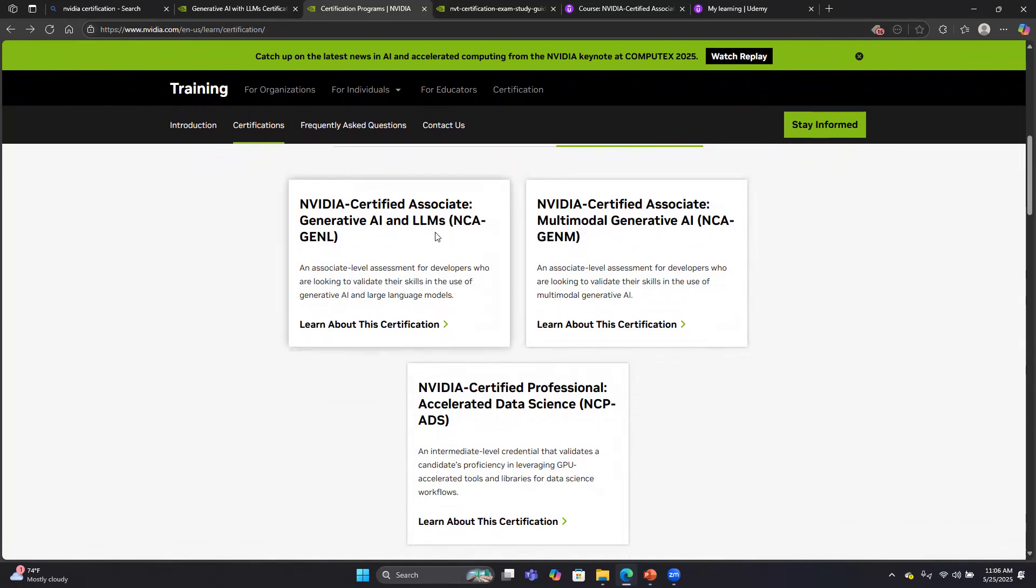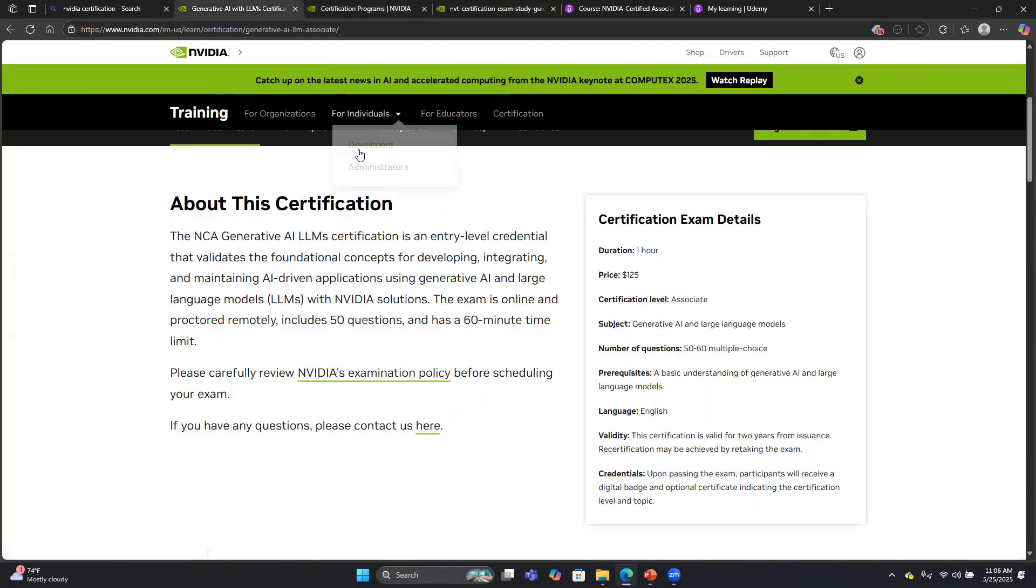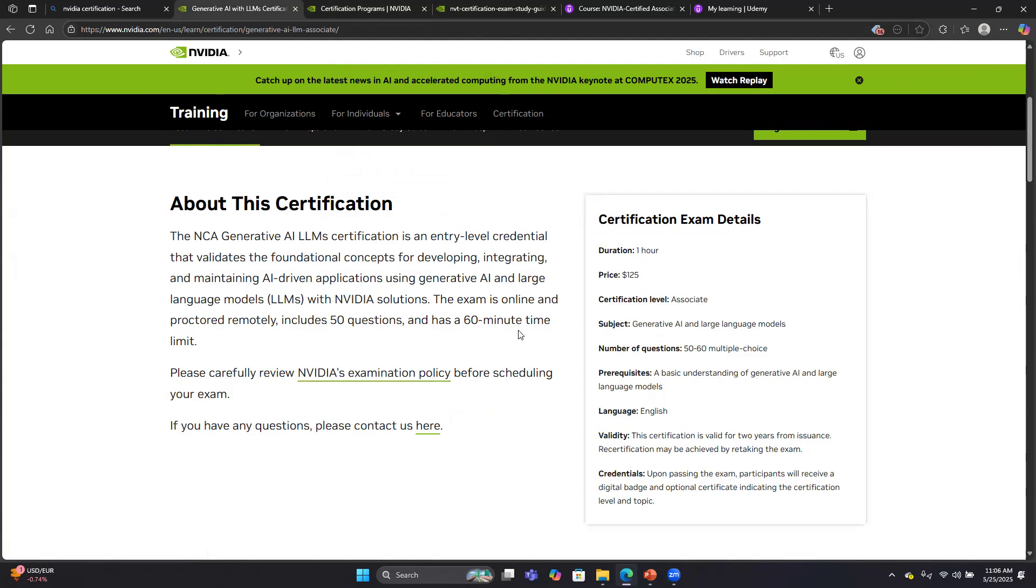If we click on this link for the Gen AI LLM exam, it brings us here. It talks about the exam being online, proctored remotely, including 50 questions with a 60-minute time limit. I thought the 60-minute time limit was fine. I had enough time to go through all the questions, review them, and be happy with my answers.